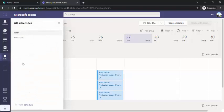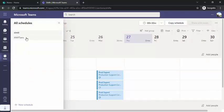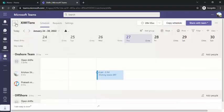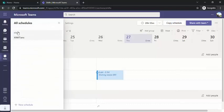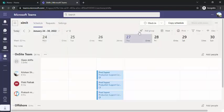If you are managing multiple teams, you can have all teams listed and in a single click view all the open shifts for your teams — which is very convenient.